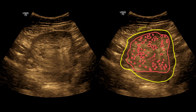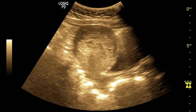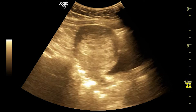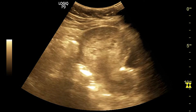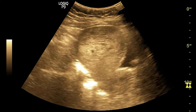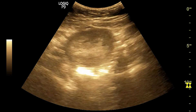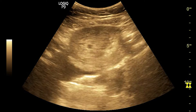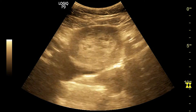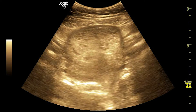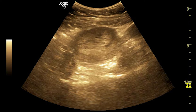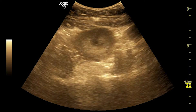Now let's check in real time. This is the longitudinal cut, and this is the transverse cut. You can see the partially filled bladder. No definite fetal pole is seen. The molar tissue has completely filled the uterine cavity.